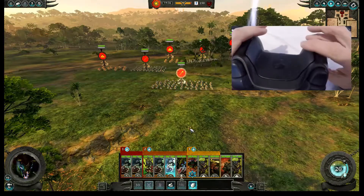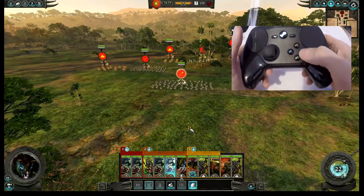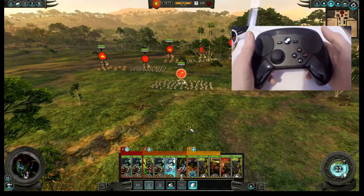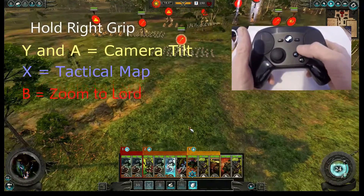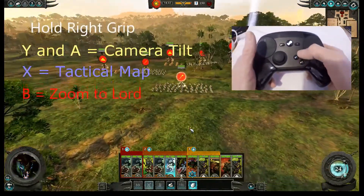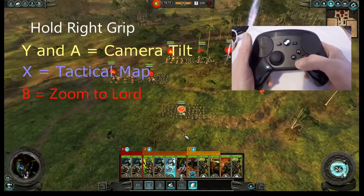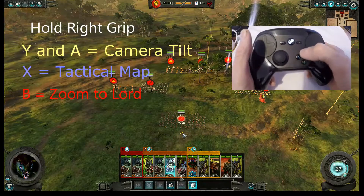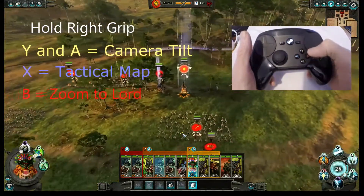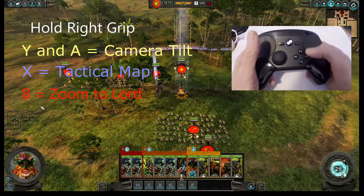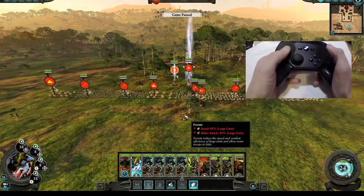The right grip does two things. First, it shifts the function of the four front buttons: holding the right grip, Y tilts the camera down, and A tilts the camera up. X goes to the tactical map and toggles it off. B zooms into your lord, wherever you are on the battlefield.